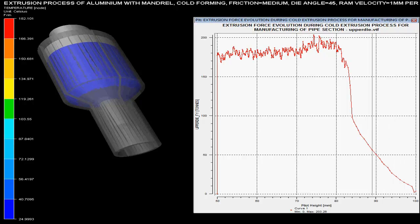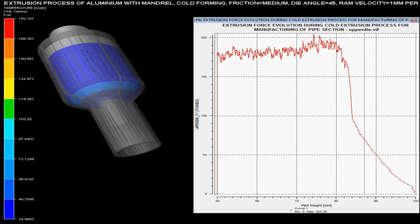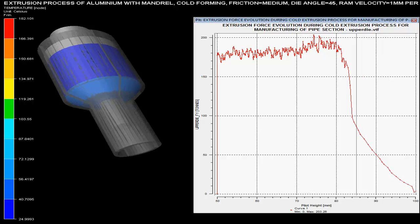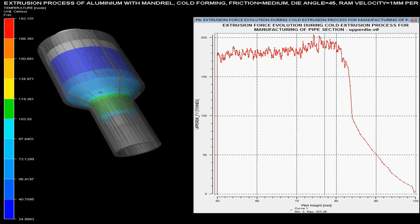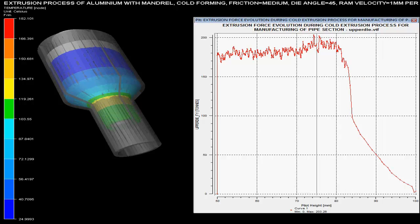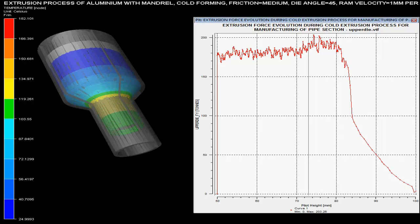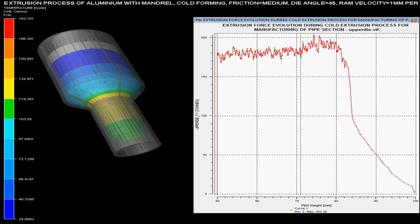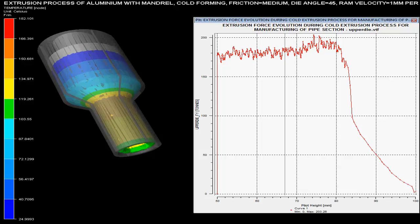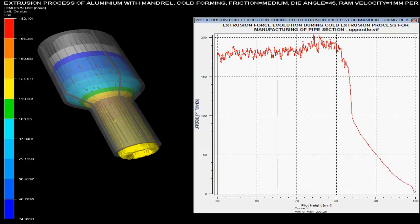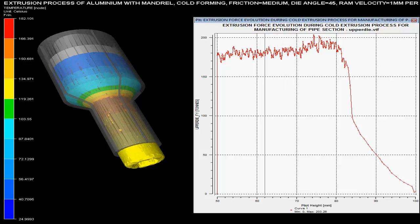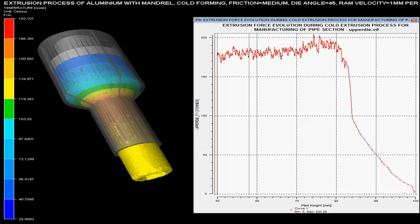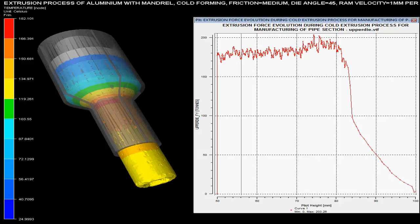Maximum force required during this process is about 205 tons. Ram velocity is set as 1 mm per second. Die angle is specified as 45 degrees, and there is medium friction during this cold extrusion process.